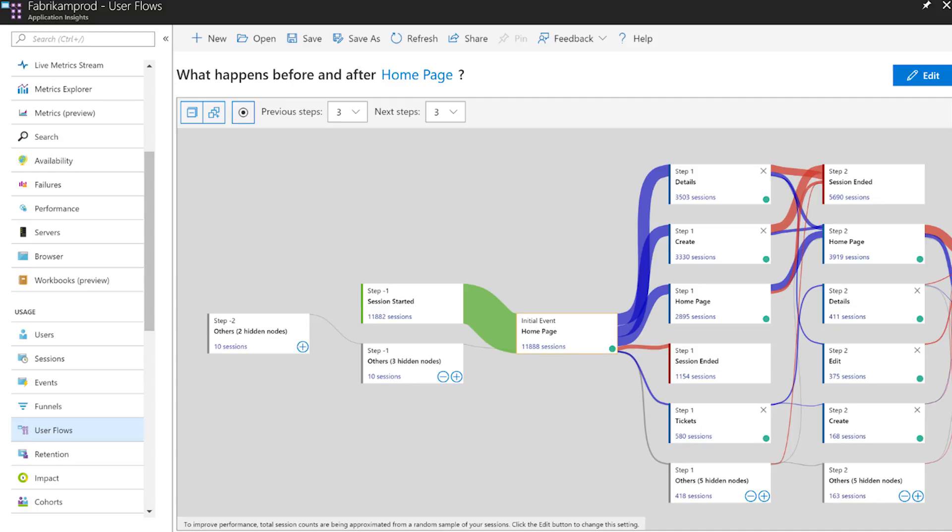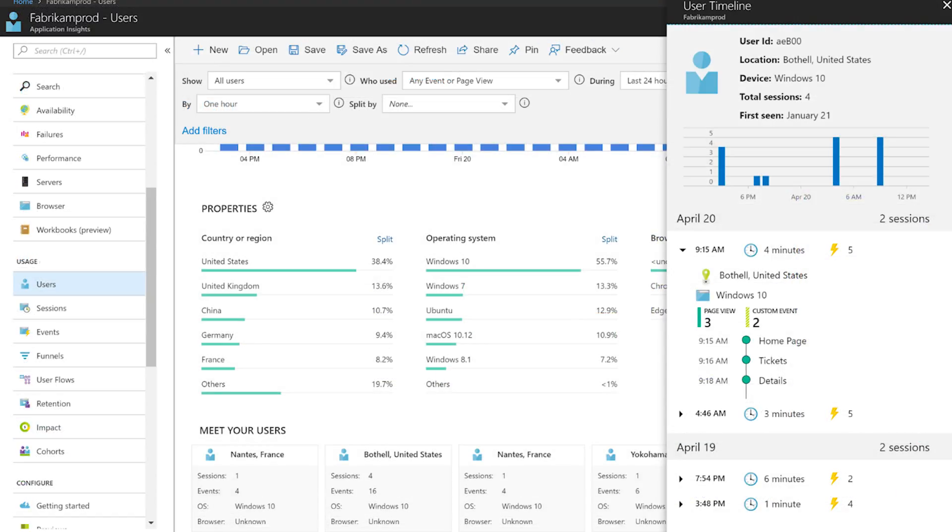There are a total of eight user analytics tools that have gone GA as part of the announcement: Users, Sessions, Events, User Flows, Retention, Cohorts, Funnels and Impact. These tools all enable you to answer business questions about your applications, such as: How many users tried a new feature in my app? What flow did a user take throughout the pages in my web app? Which group or cohort of users are most engaged with certain features? And many more. To get started, there's a whole bunch of quick starts and tutorials for a number of programming languages at the link below.